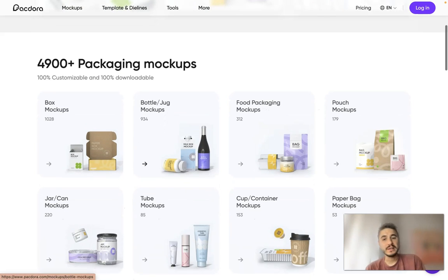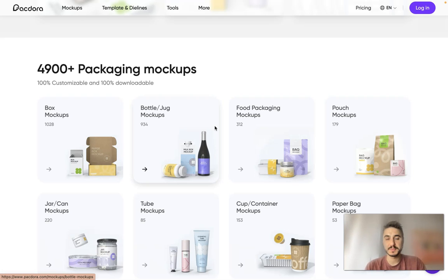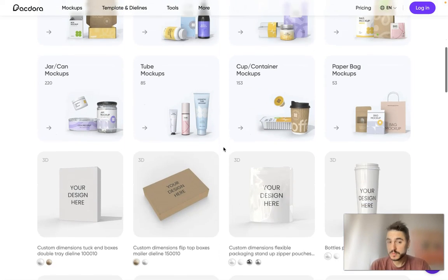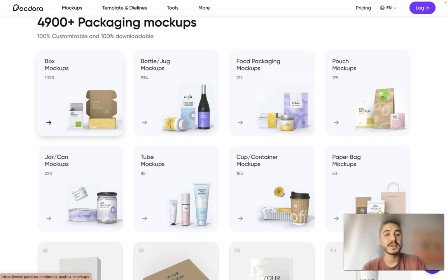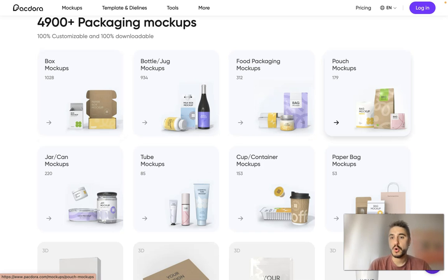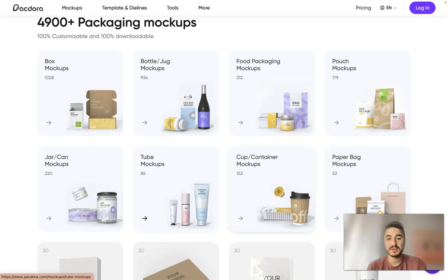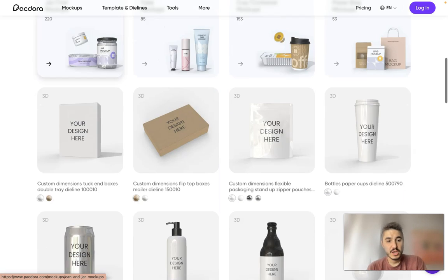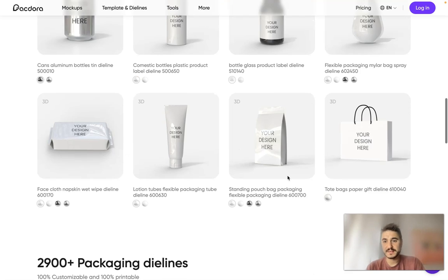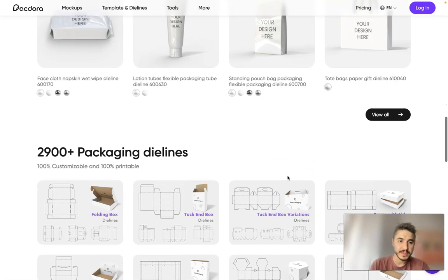What type of packaging mockups do you have to choose from? Those are box mockups, bottle and jug mockups, food packaging, pouch mockups, paperback mockups, cup and container mockups, and so on. You can place your design and see how it looks.